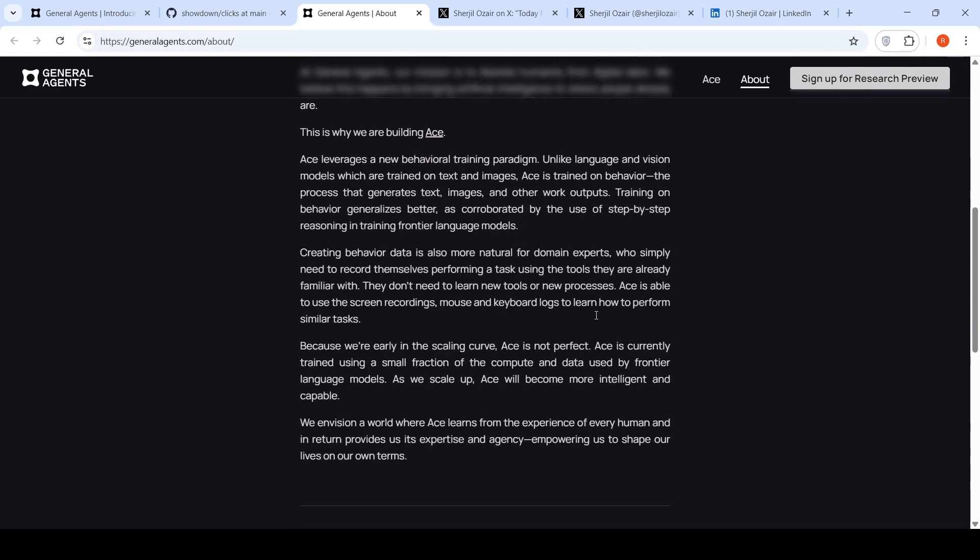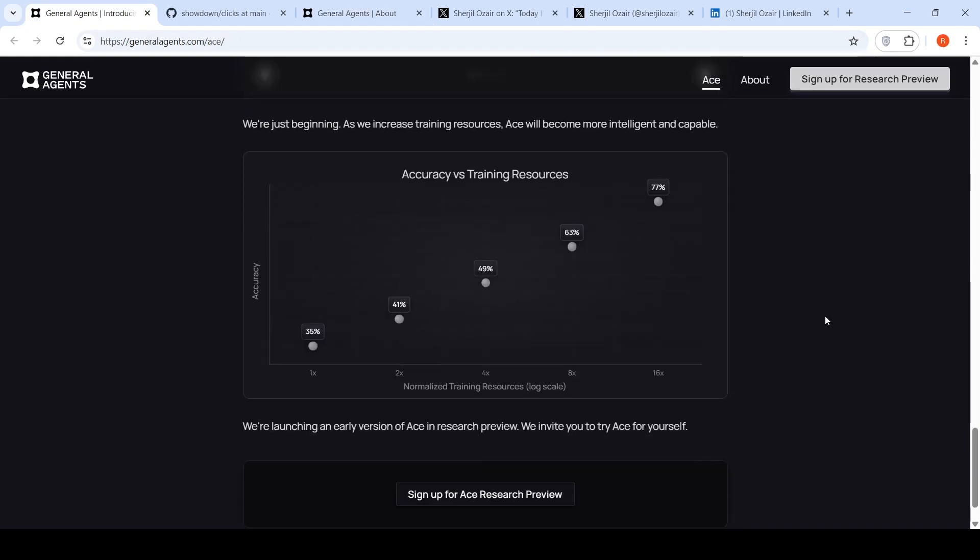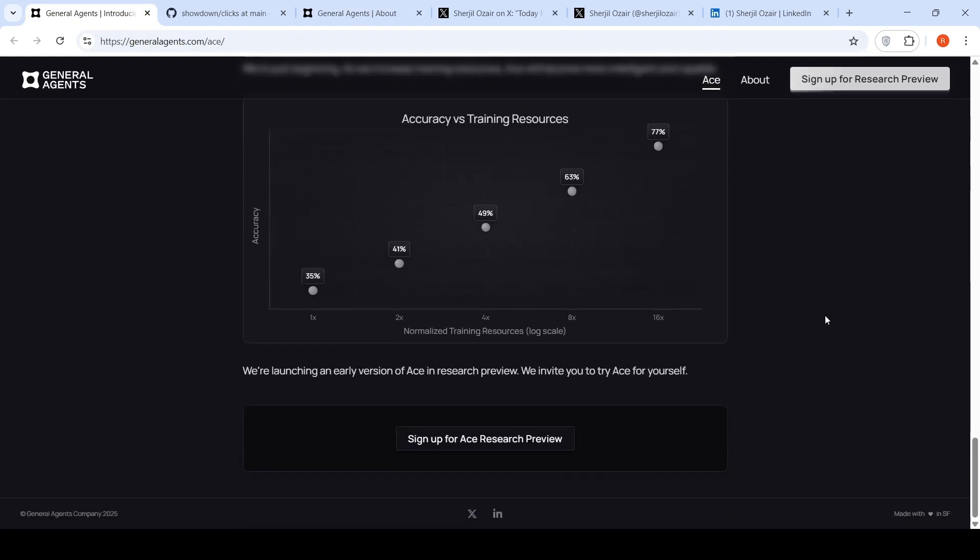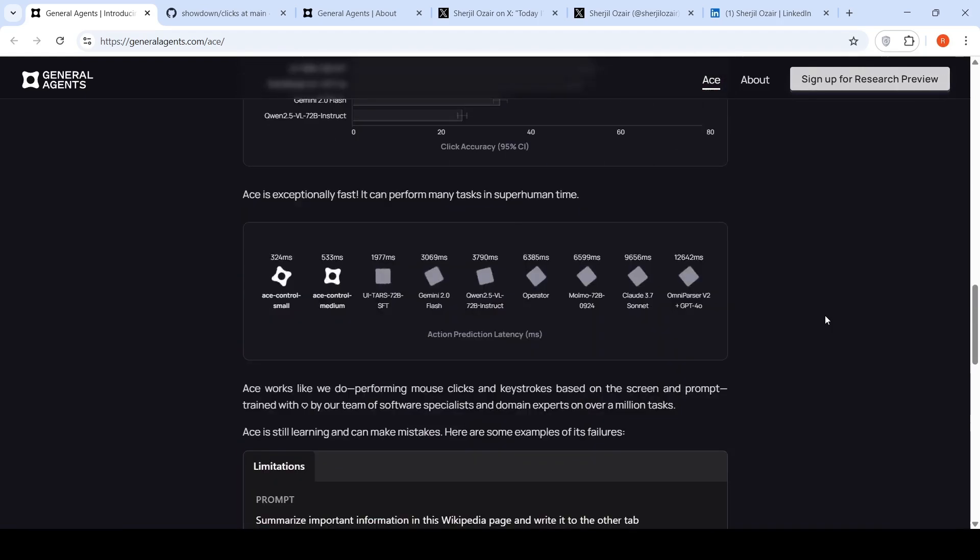They're saying that creating behavior data is also more natural for domain experts who need to simply record themselves performing a task using the tools they are already familiar with. Making use of these recordings, they are able to actually train this particular agent. Somewhere they're saying that they've already trained it on over a million tasks.